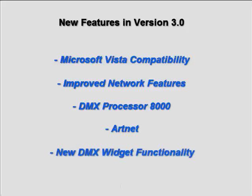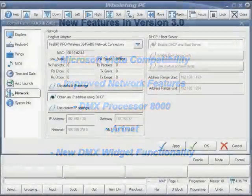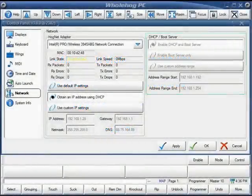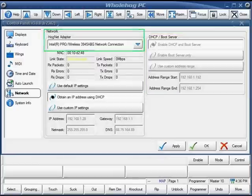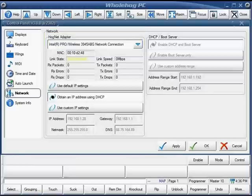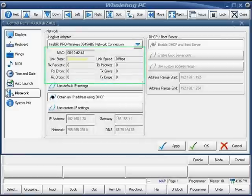Looking first at the improved network tab of the control panel, you'll find a DHCP server, which was previously only available on the Whole Hog 3 console, is now available on the Roadhog full-bore, the Hog Eye PC, and even Hog PC. There is also no longer a need for the loopback adapter when binding to HogNet. You'll find further feedback information about the state of your adapter here.